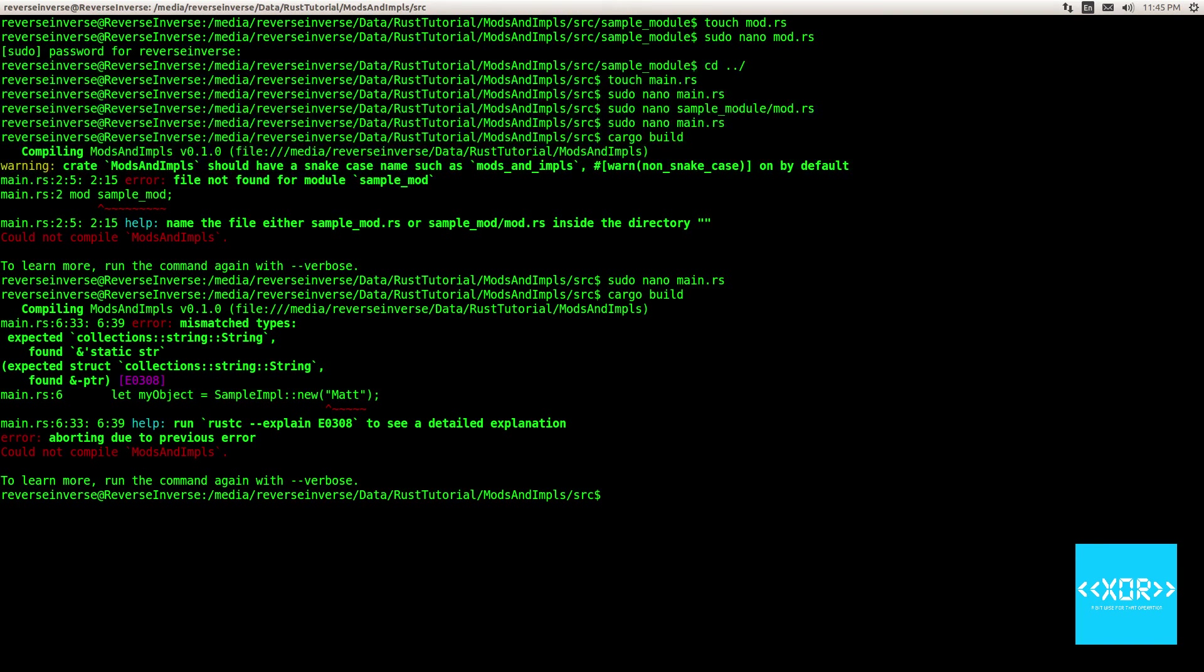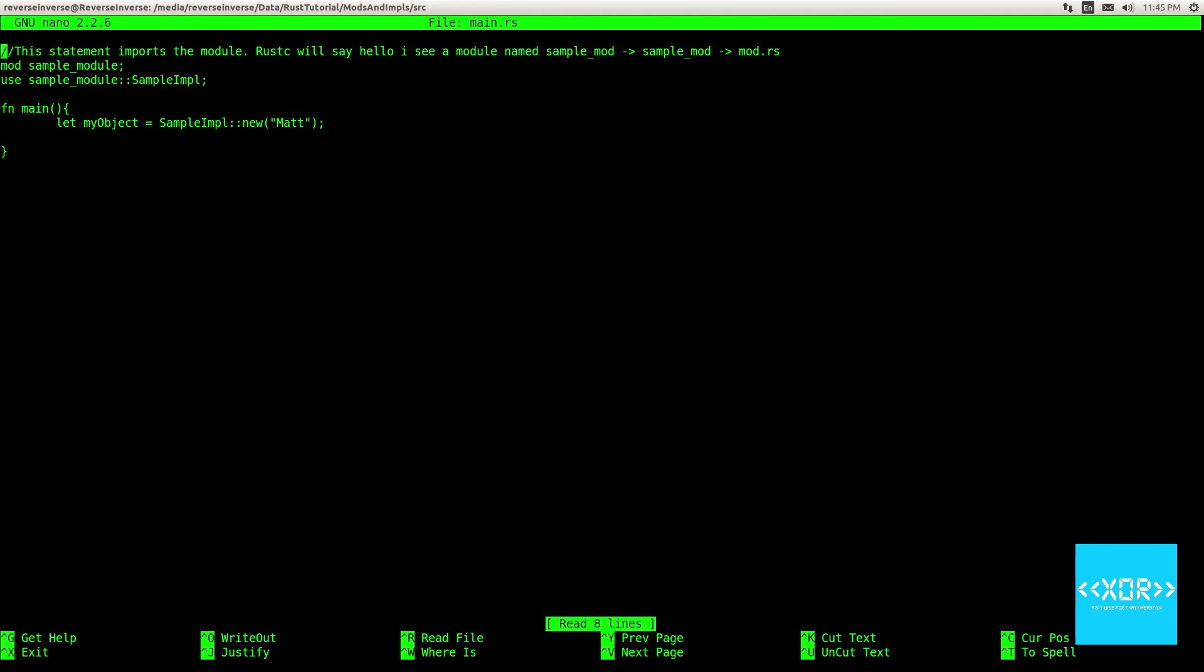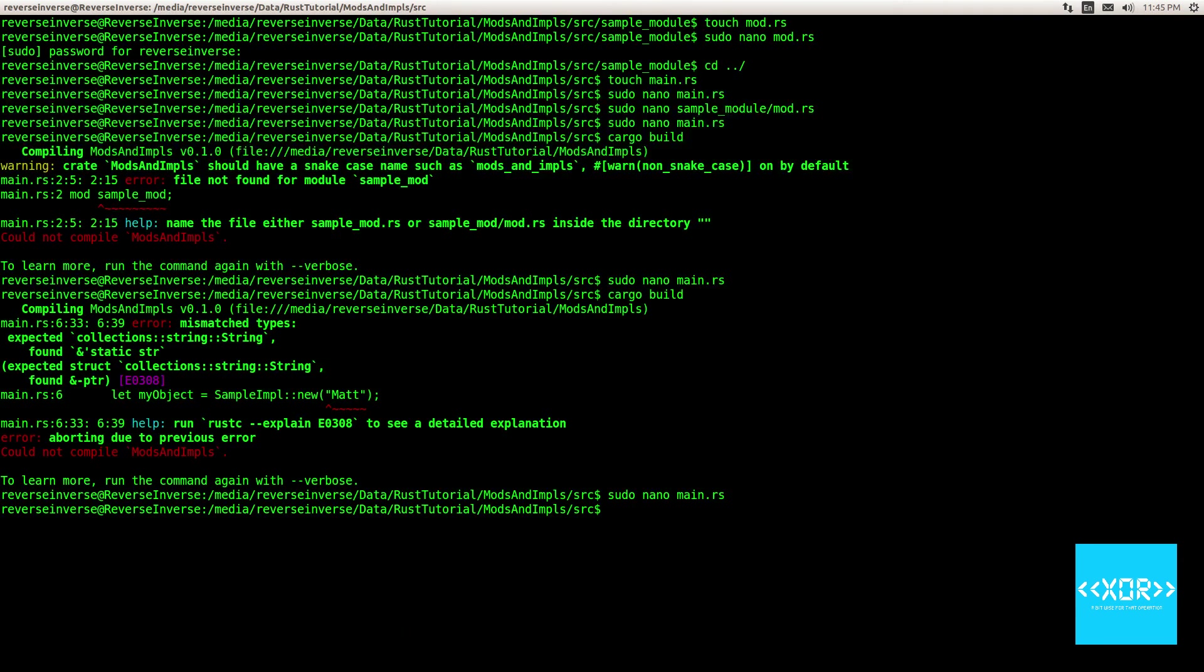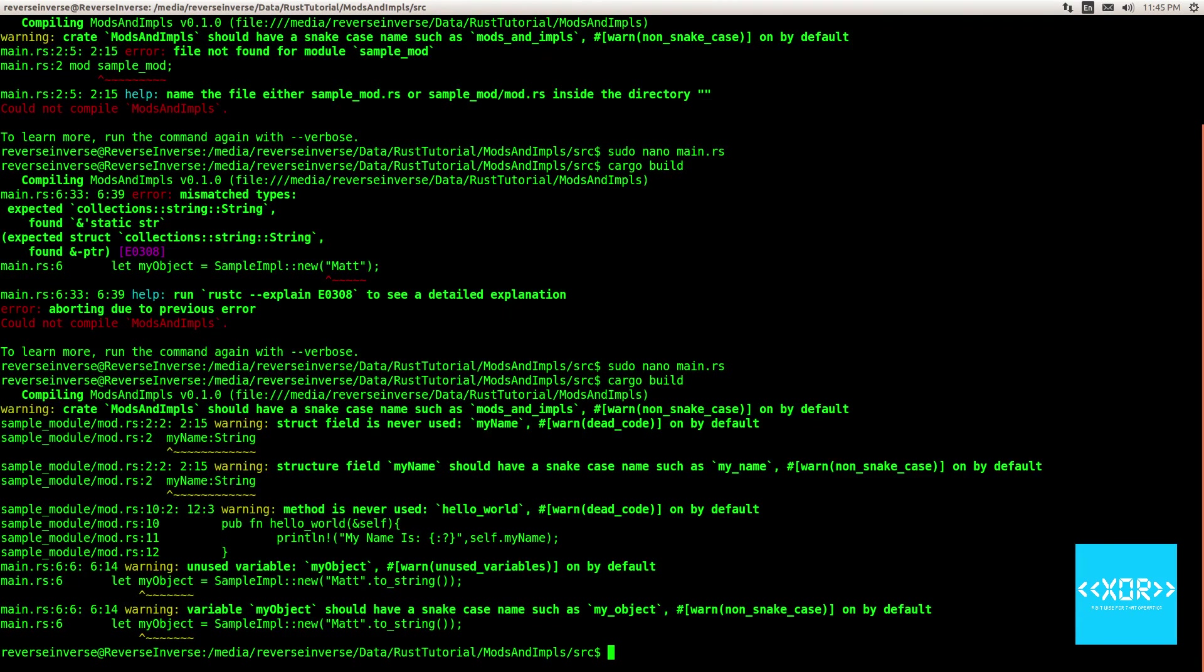And mismatch types ah whoops one more thing i forgot actually we need to say dot two underscore string and i'll explain that just after this so let's get that to build cool righto.